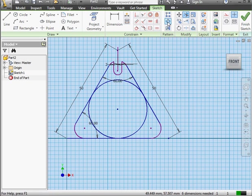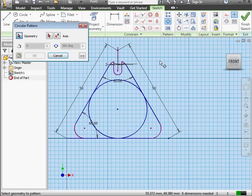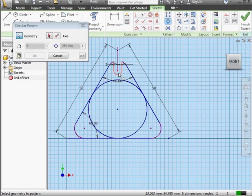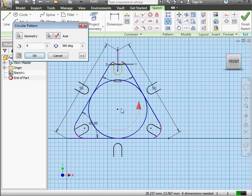Let's activate the Circular Pattern tool. Geometry, we'll select it. The arc and these two lines. The center of the pattern is going to be the center of my triangle. Number of instances, 3. And let's click OK.